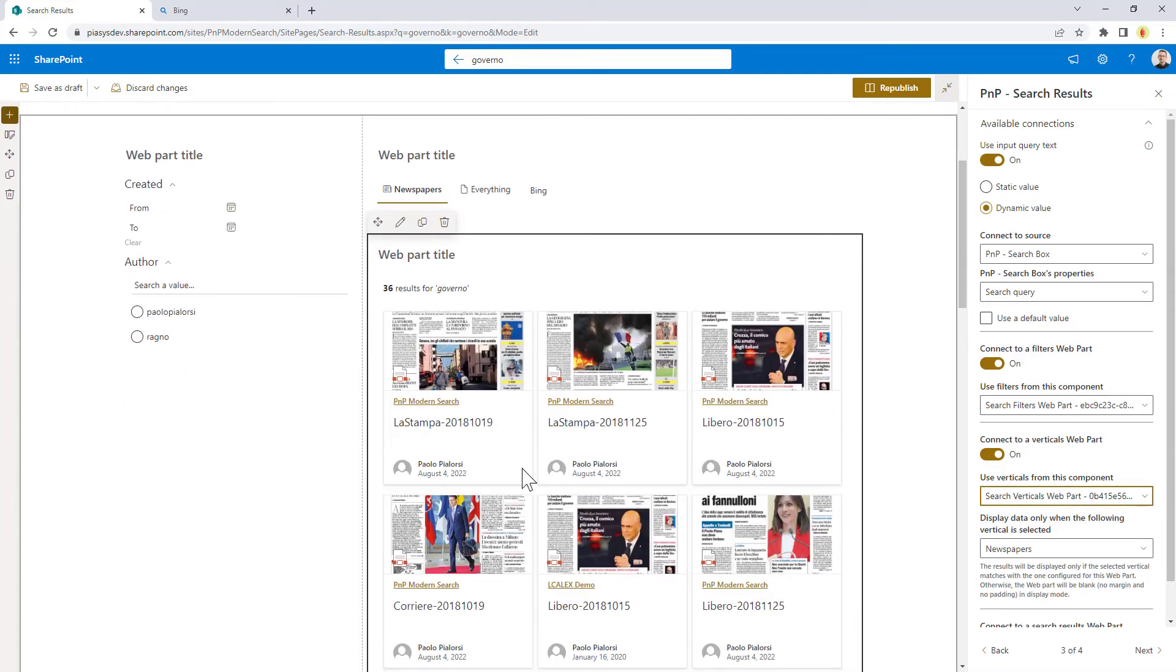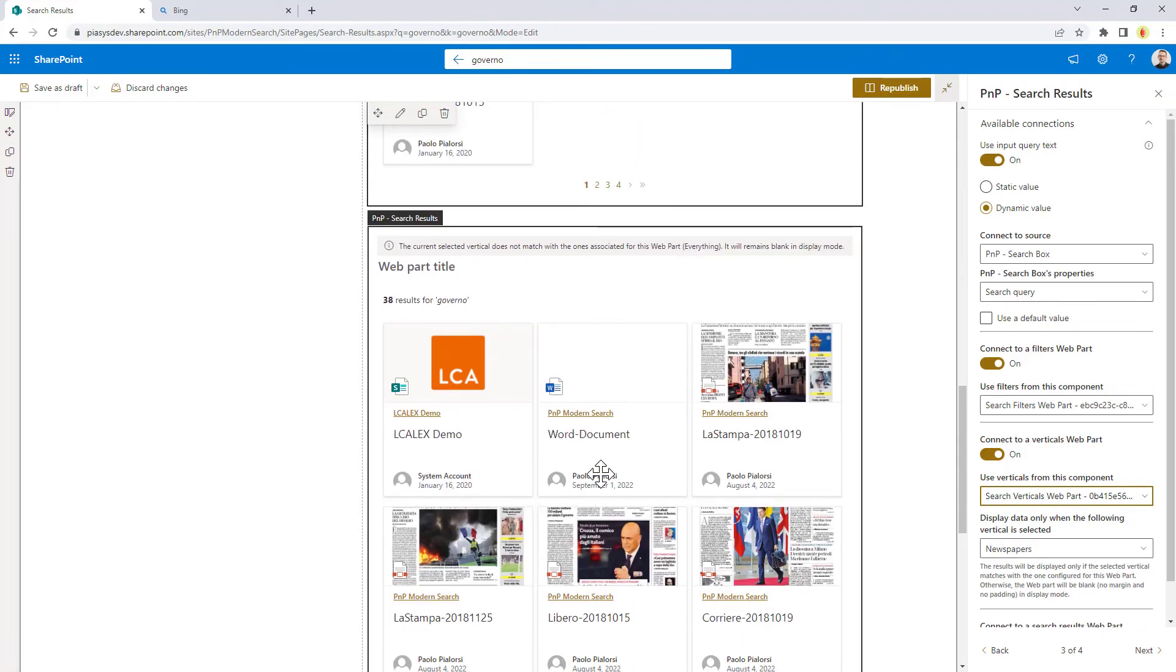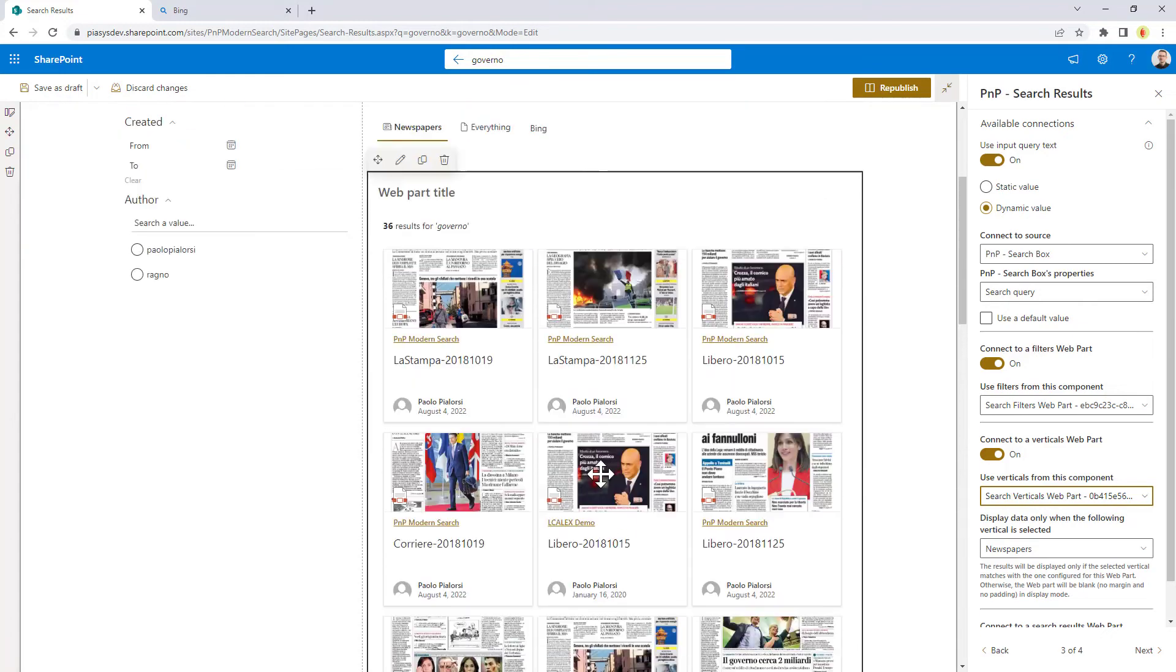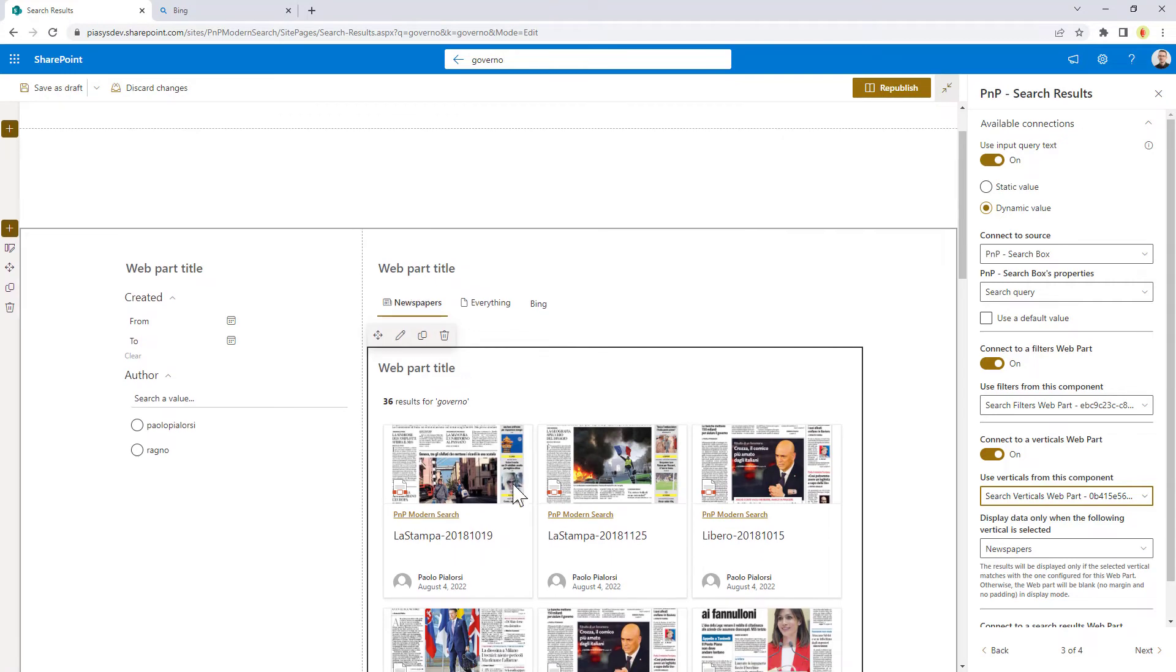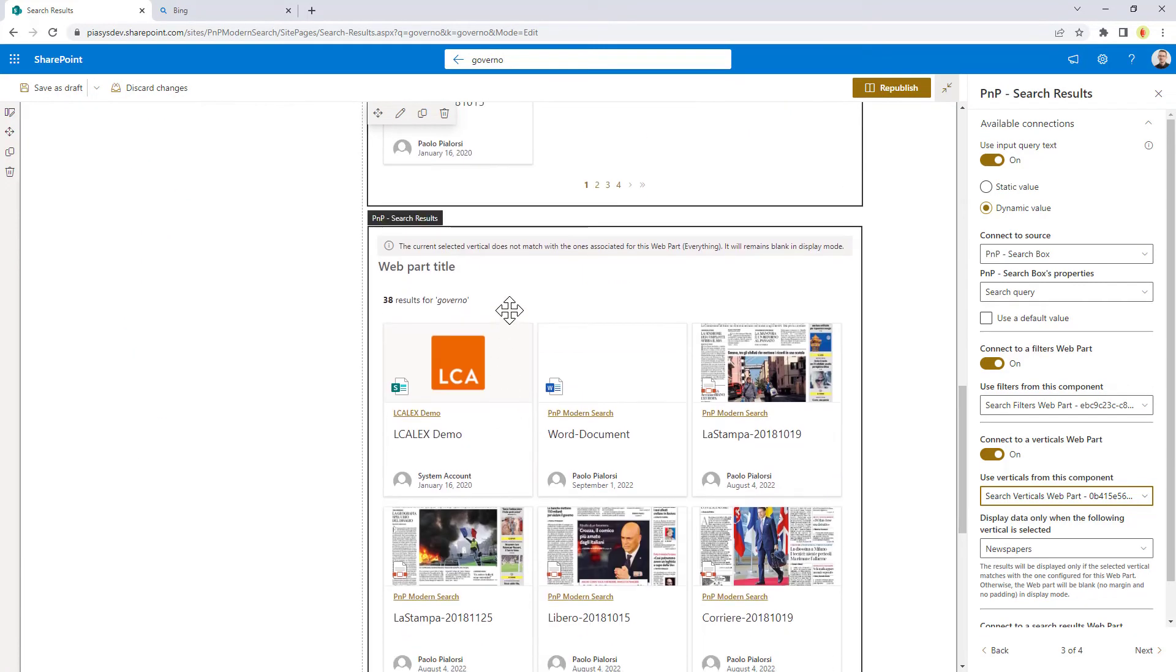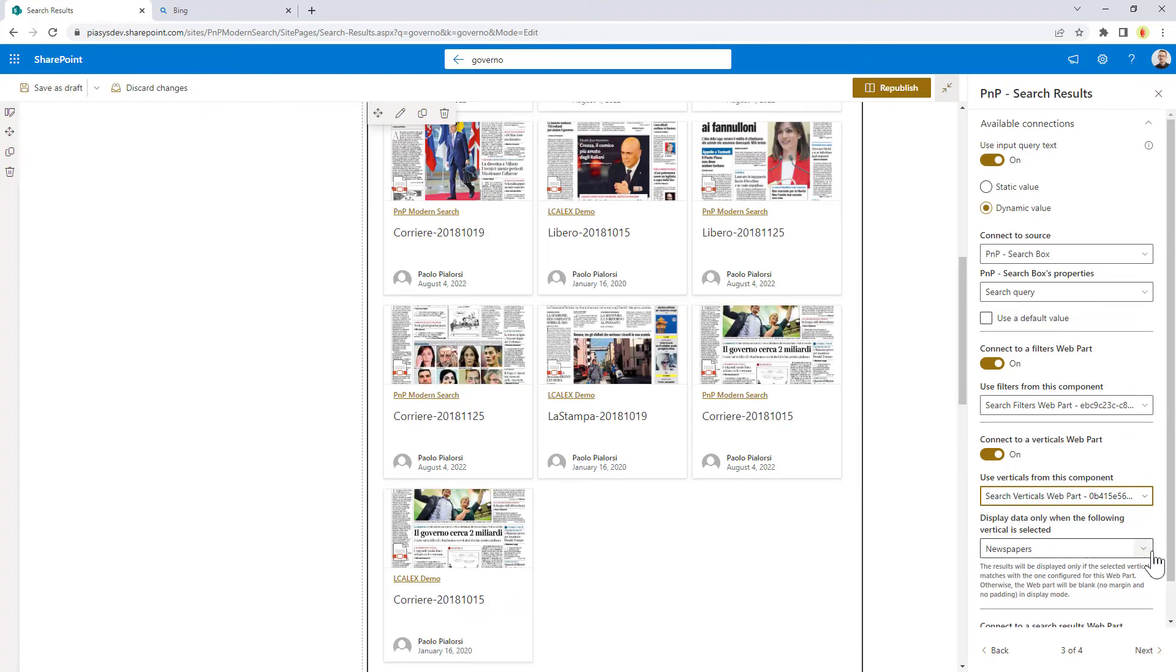I did the same for this search results web part as well as for the next one, and as you can see right now I'm showing the newspaper one, and as you can see the newspaper one allows us to see this content just when the newspapers tab is enabled.